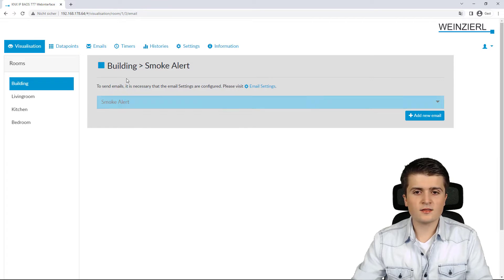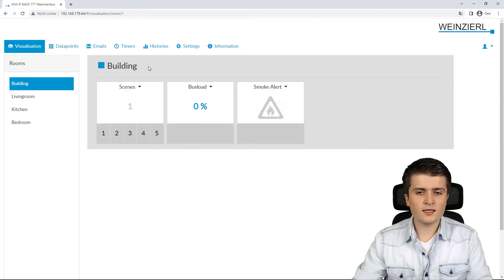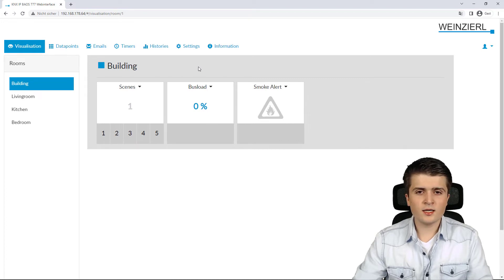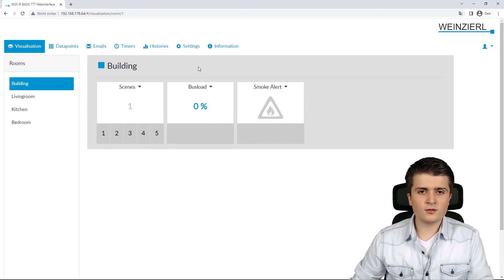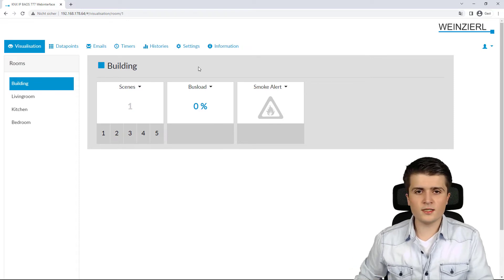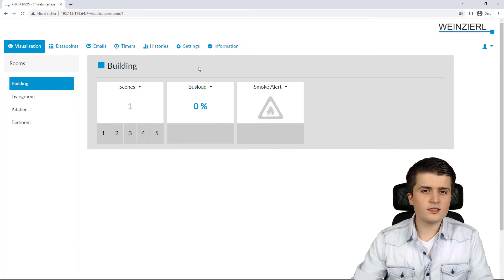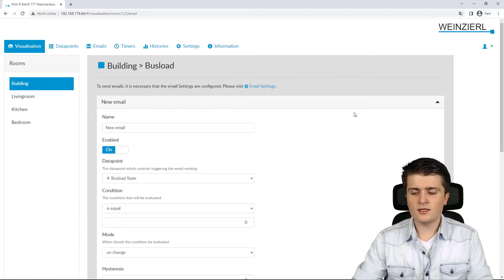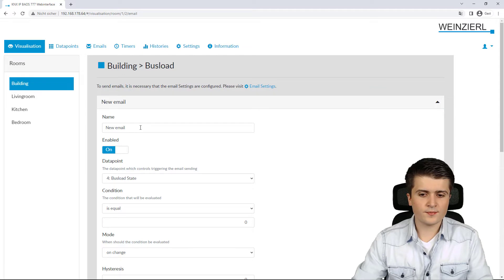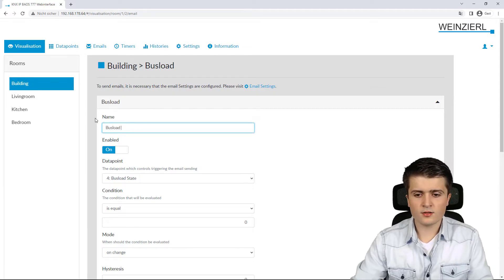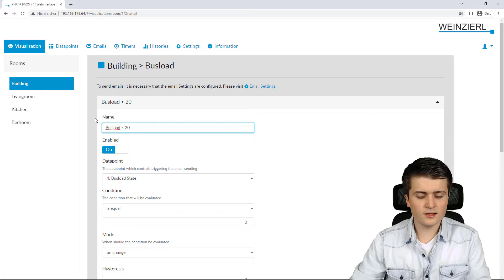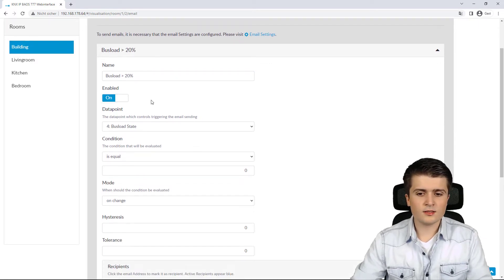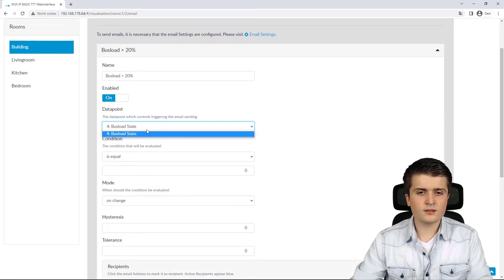Before testing, I want to set up another email trigger. For the busload function, I want to receive an email whenever the busload goes over 20%. The process is exactly the same: I click on the function, then Emails, and create a new email trigger. I name it 'busload greater 20%' and enable it immediately. The data point to apply the trigger to is the state object.